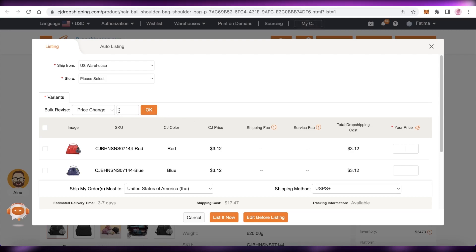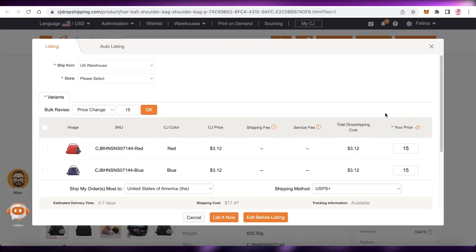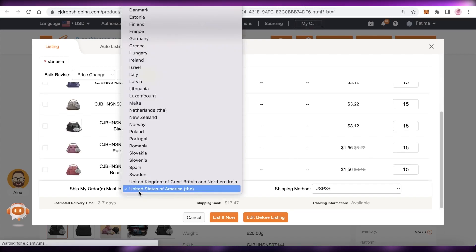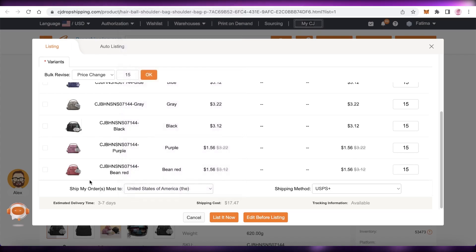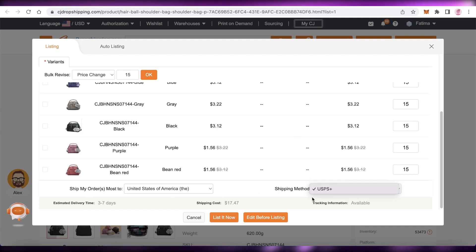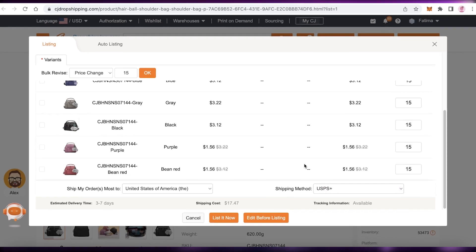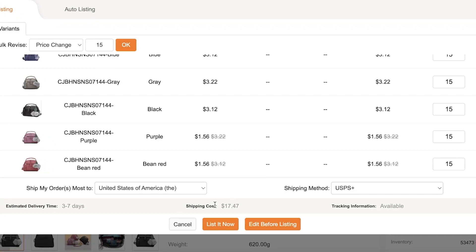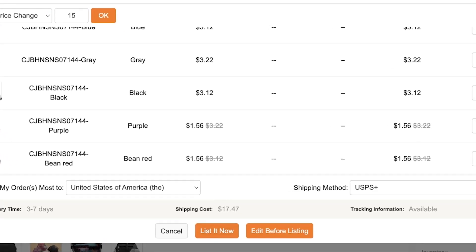For example, if you want to sell for $15, the bulk price change will apply that price across all variants. At the bottom, select the country that most of your orders are shipped to — this gives you the estimated delivery time and shipping cost for that country. You can also choose from available shipping methods, then click List It Now.